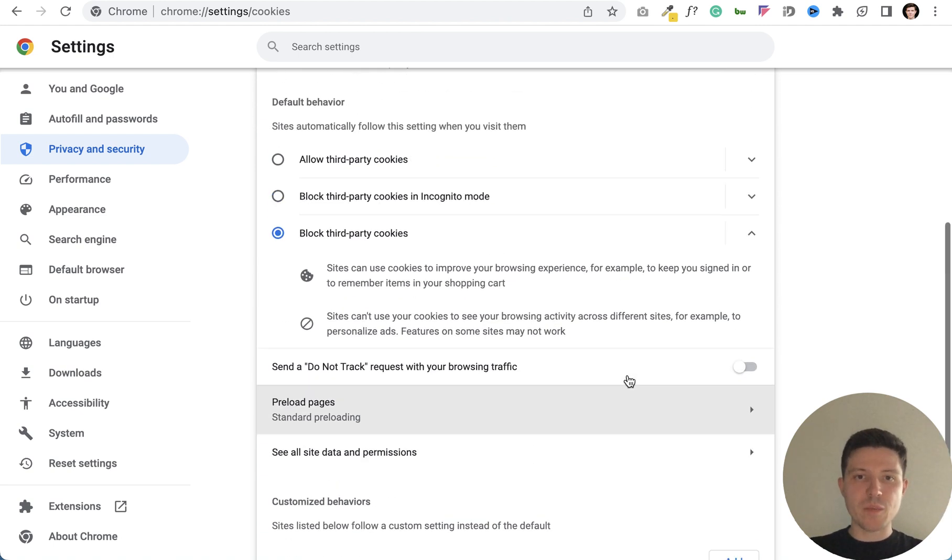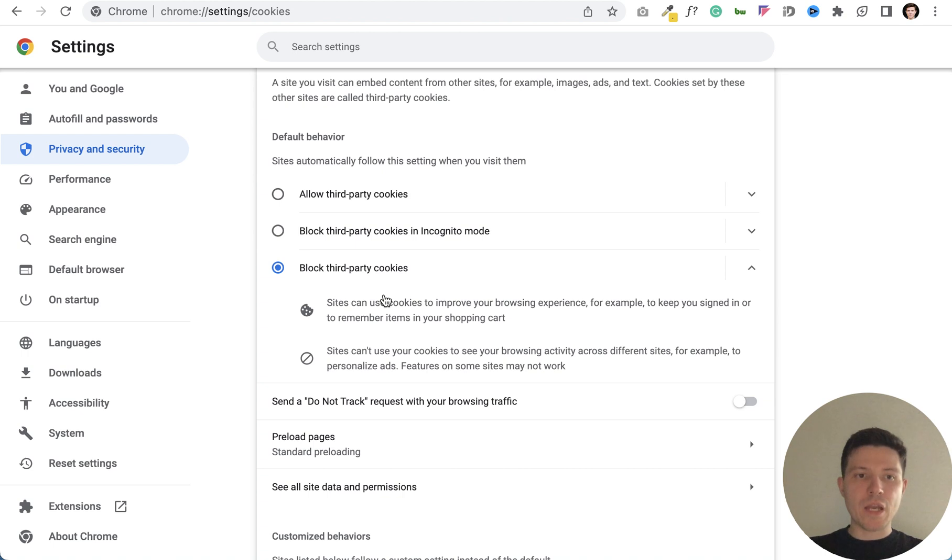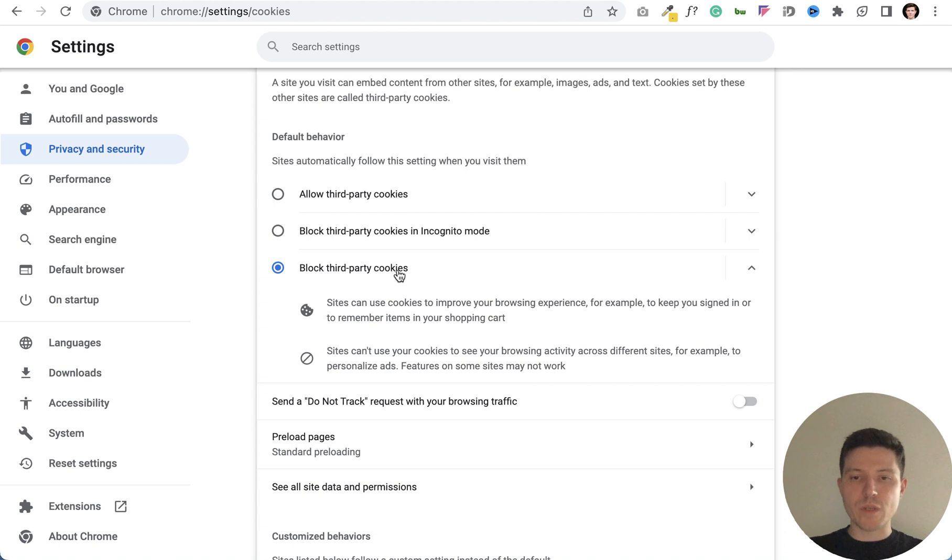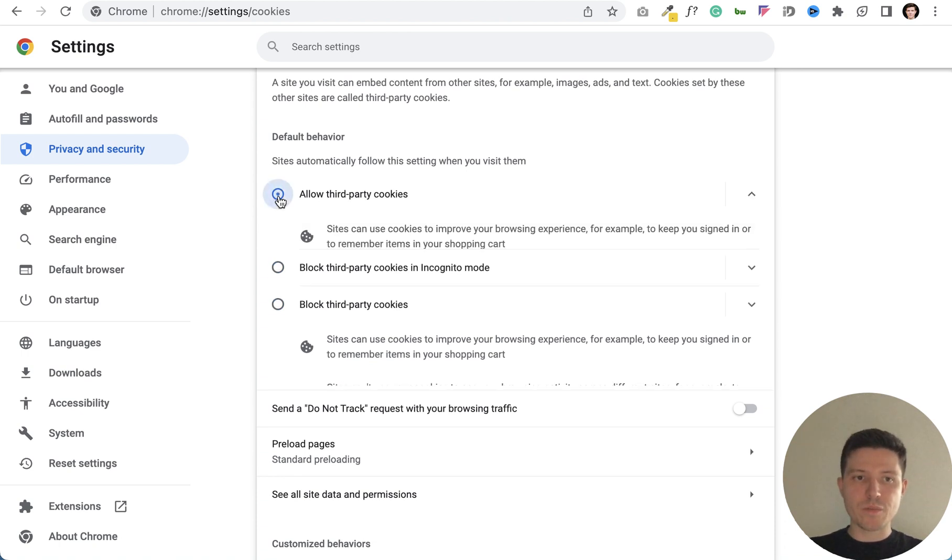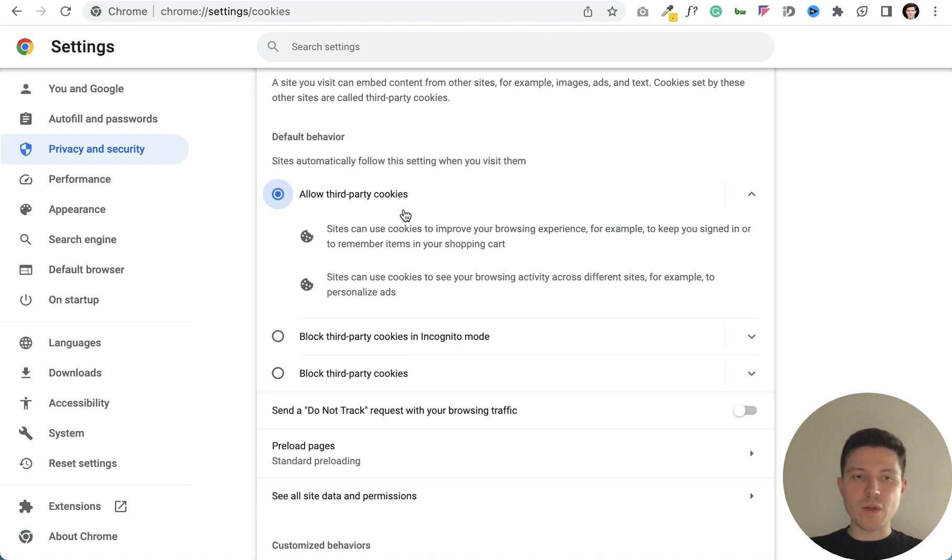Follow my steps and the second important thing we need to turn off the 'block third-party cookies' setting. Just switch to allow third-party cookies. This one.